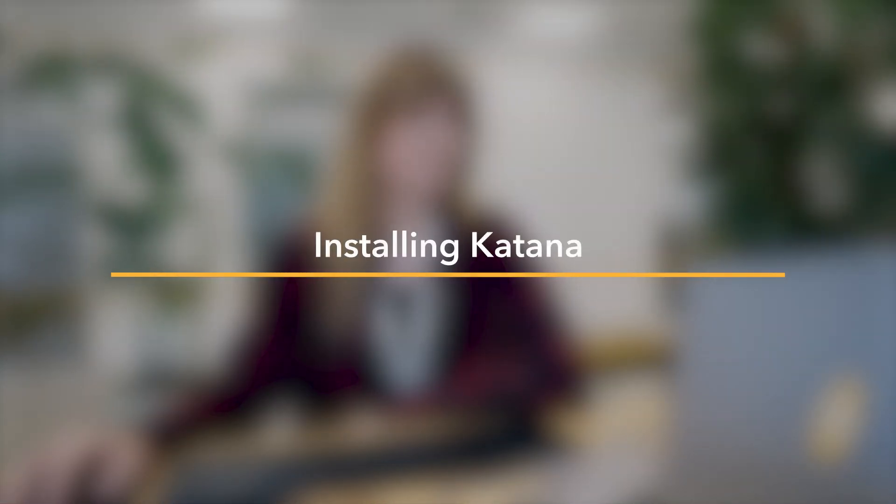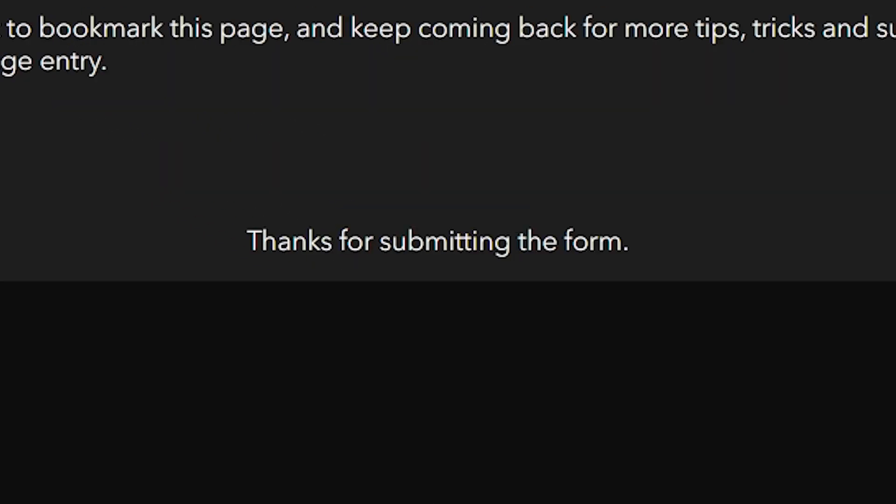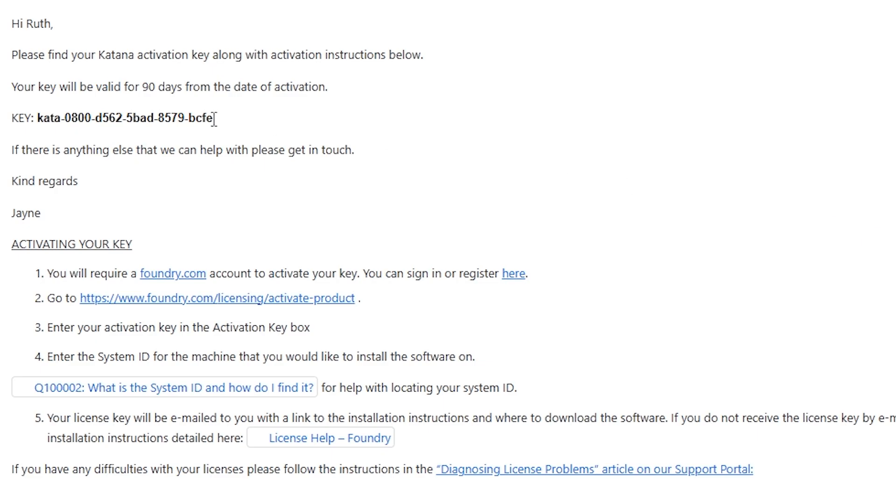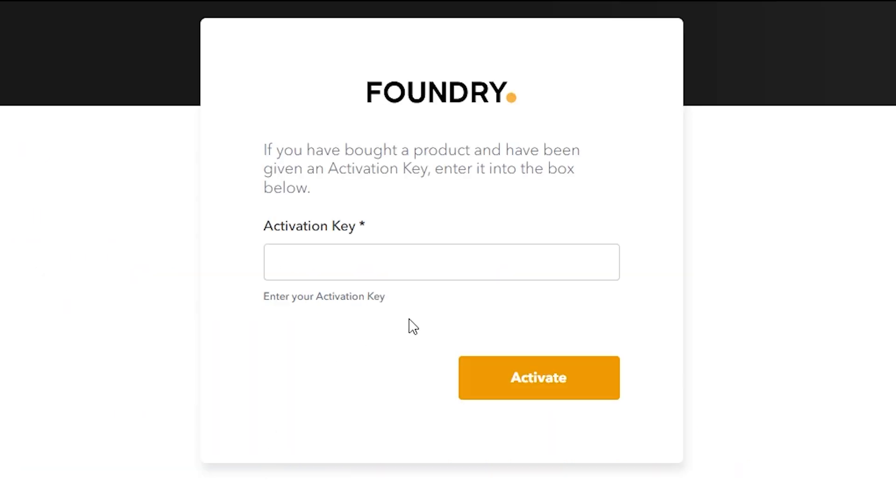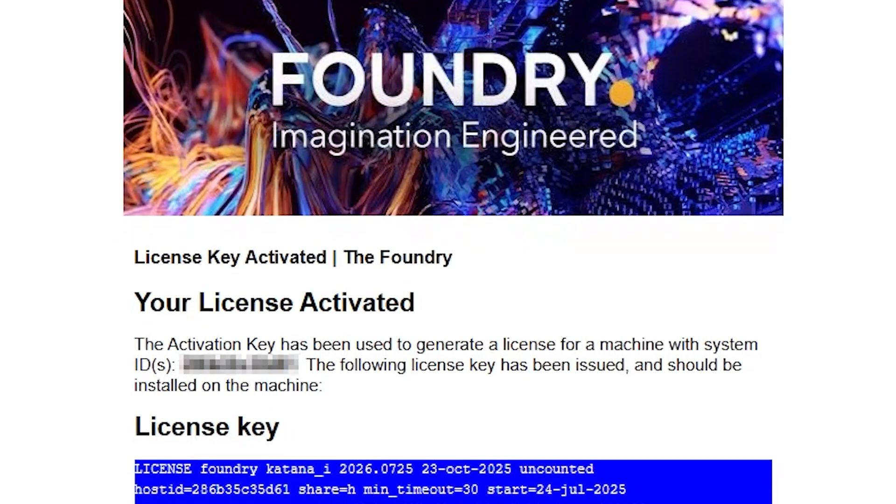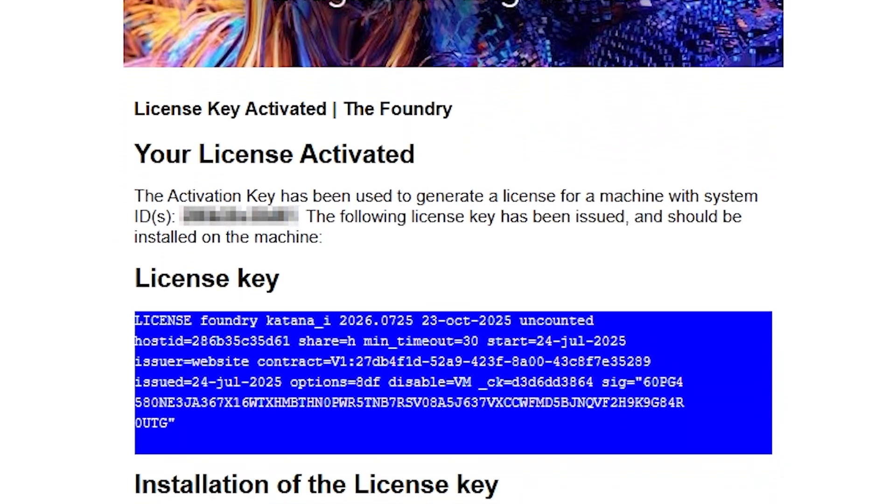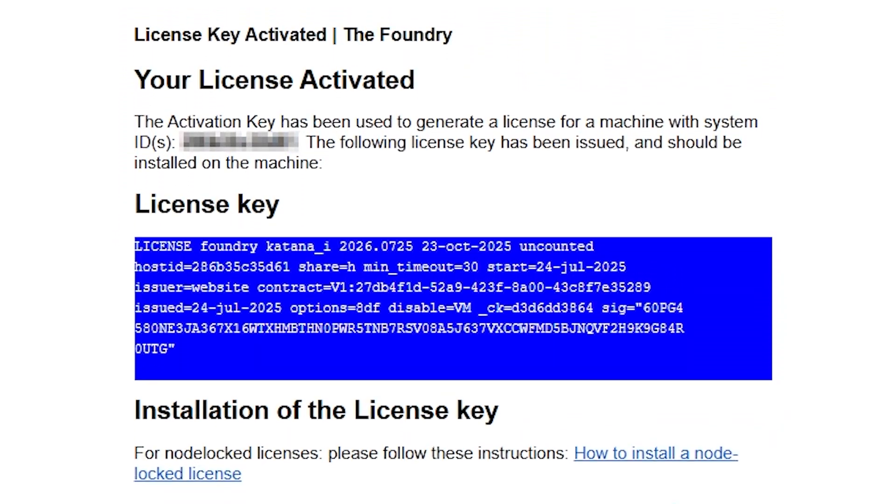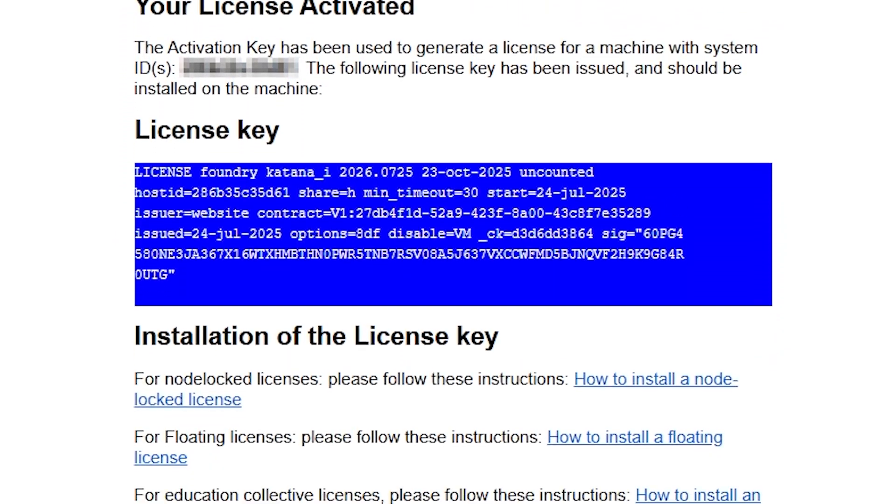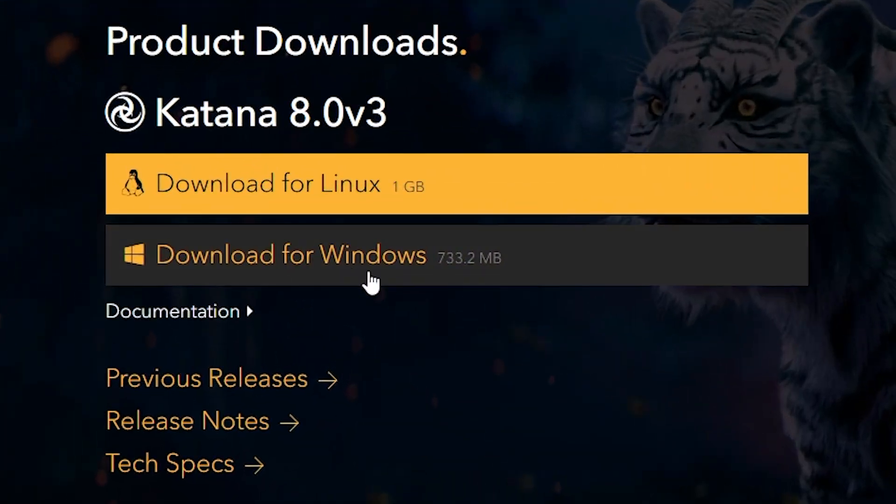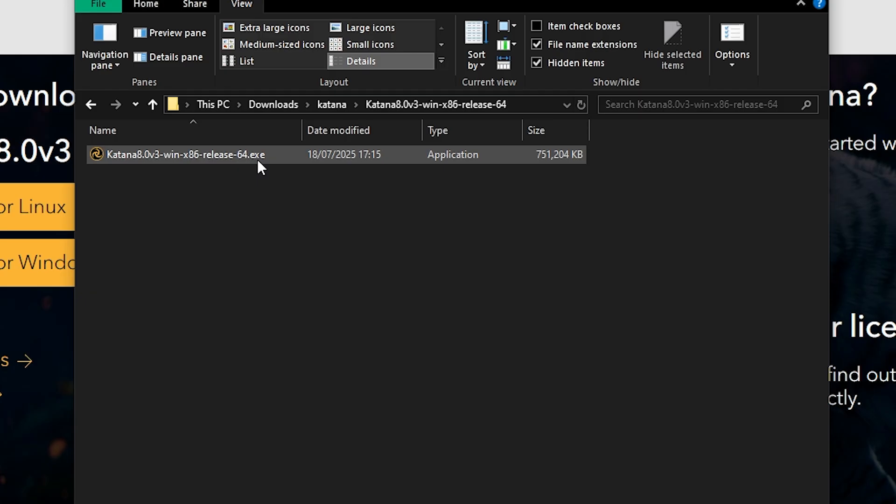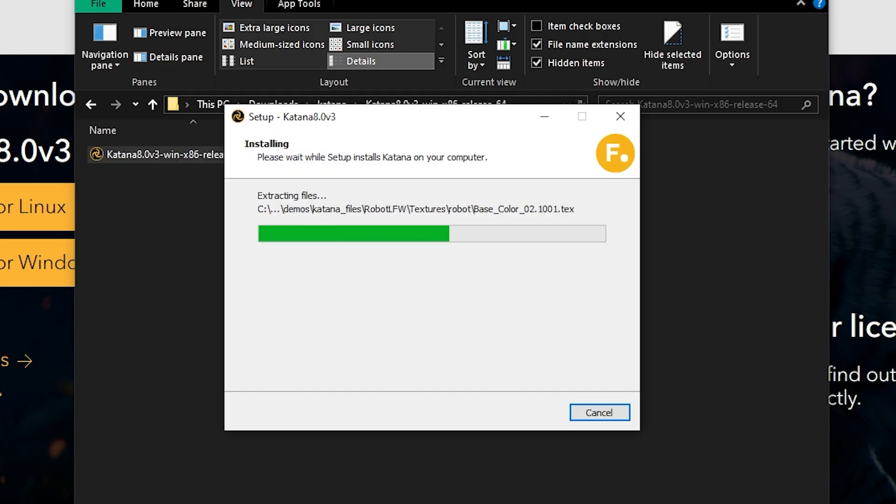First things first, installing Katana. Once you've signed up for the 90-day trial, you'll be issued an activation key, which you can use on the Foundry website to activate your license. You'll need a Foundry account to do that. Once activated, you'll get an email with your license key, as well as a link to the installation instructions and where to download the software. So you can download, unzip, install, and run Katana.